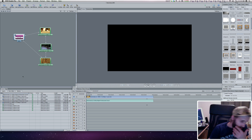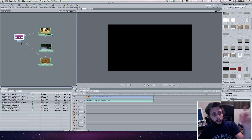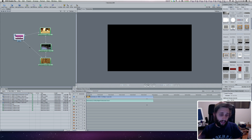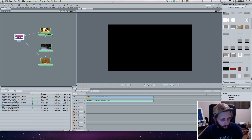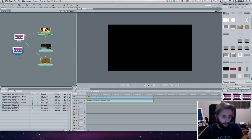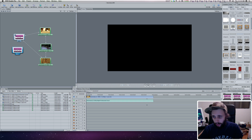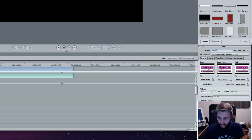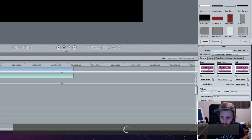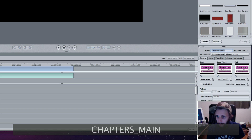So you can see, if you watched the last one, we've got the main menu set up and our three videos set up, but they're all linked together. Now we're going to do the chapter menu. So what I'm going to do is actually drag the first one in here — chapters one — and that's going to be our main chapters menu. I'm going to click it and go over here and change this to the title, just so I have better identification — chapters main.